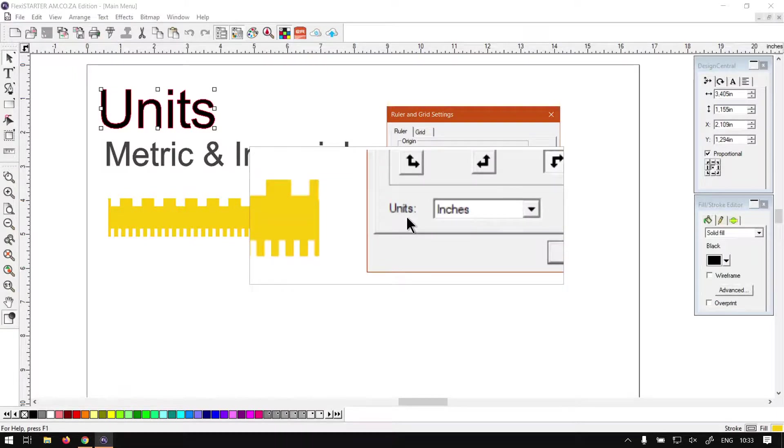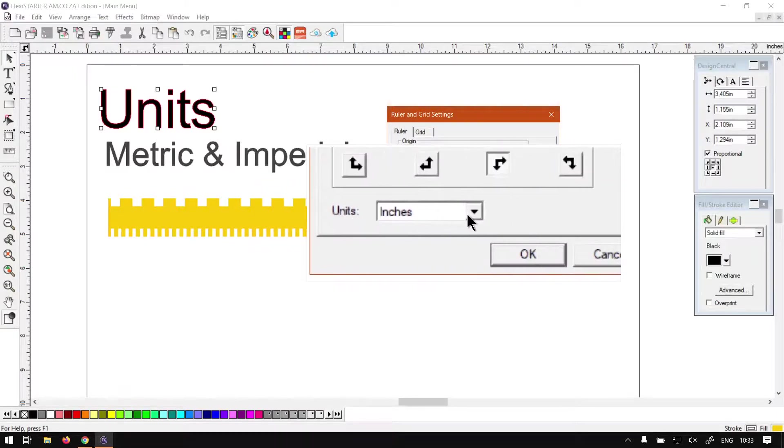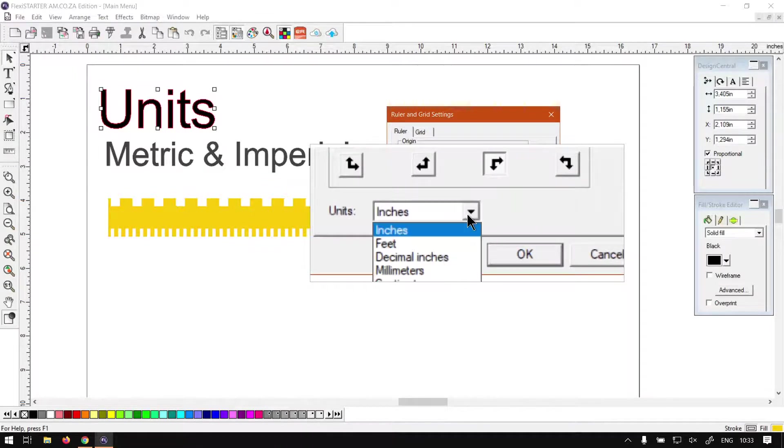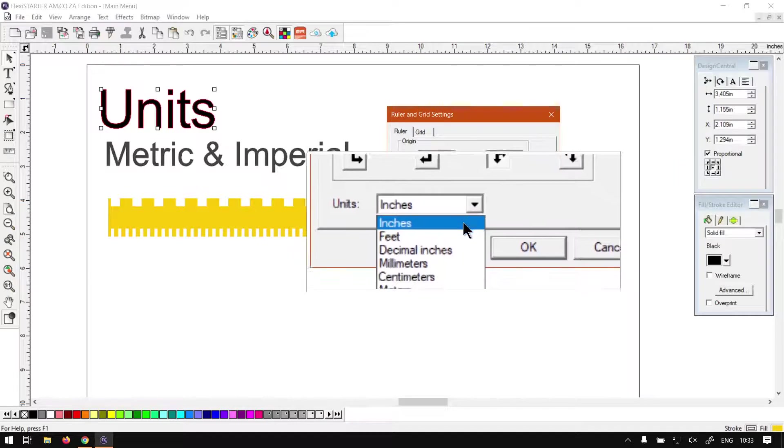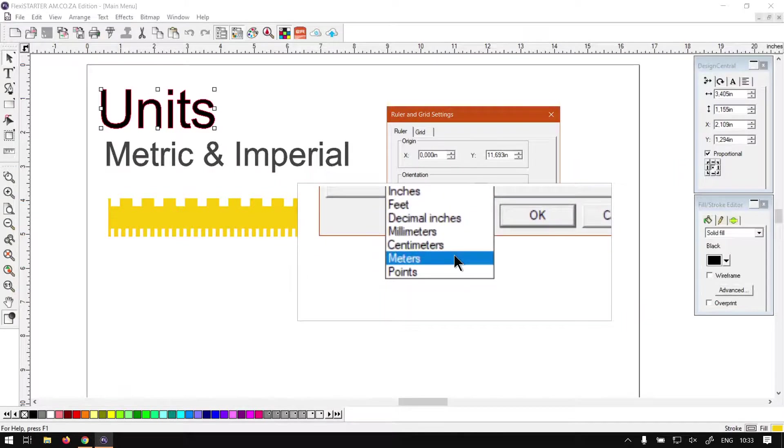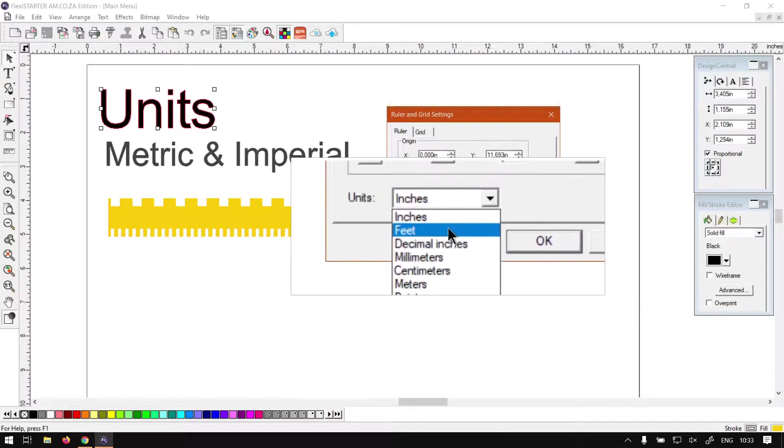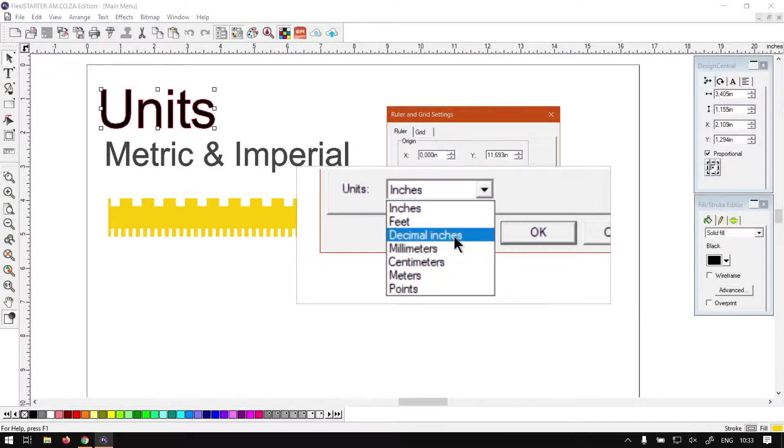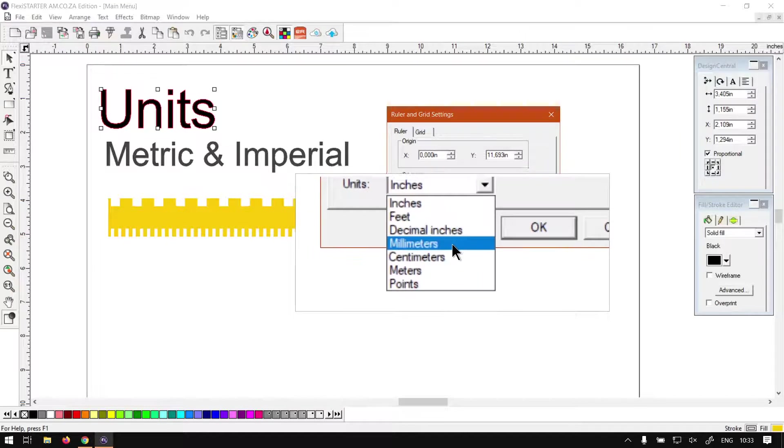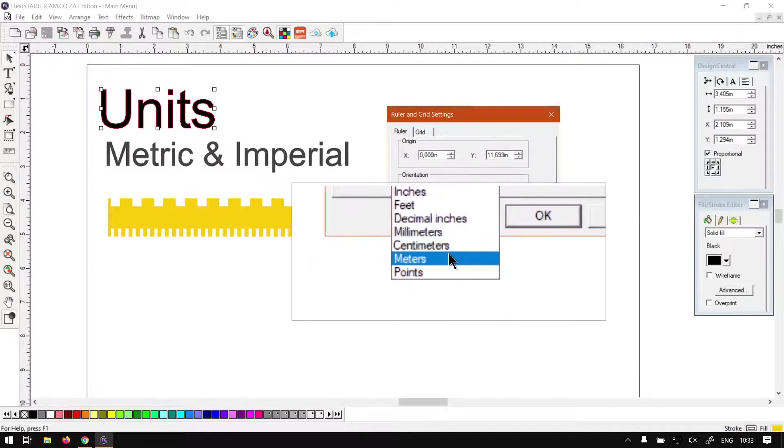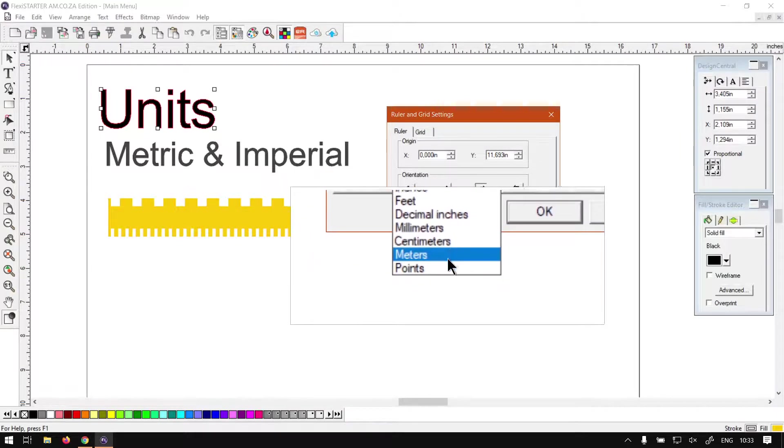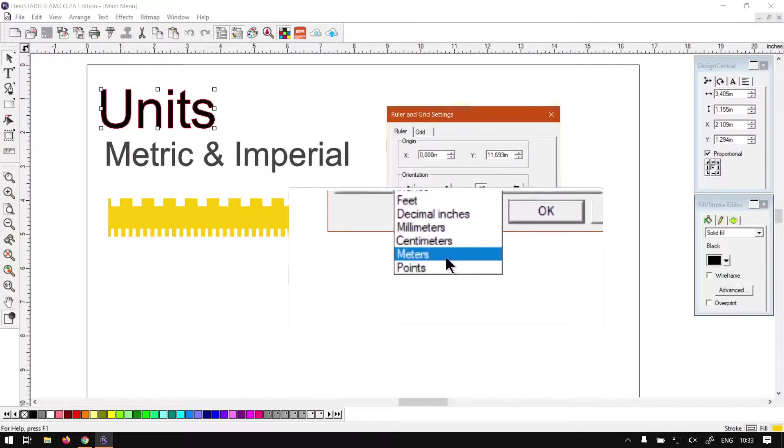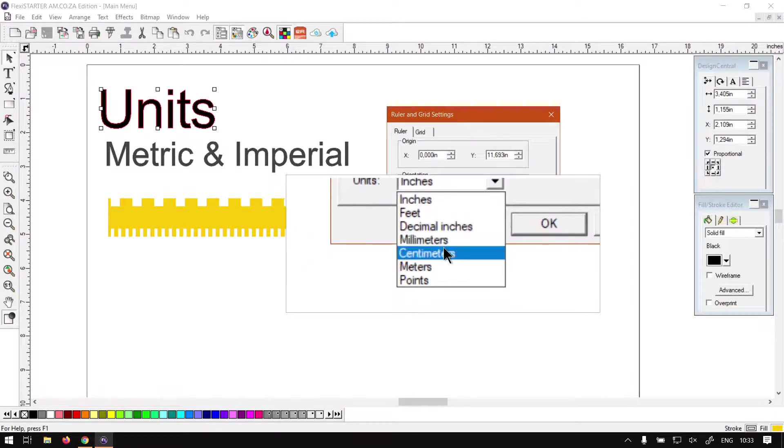Which will be the units. So if we click the drop down menu you'll see we've got a few we can choose from: we've got inches, feet, decimal inches, millimeters, centimeters, meters, and points. So let's say we swap this to centimeters.